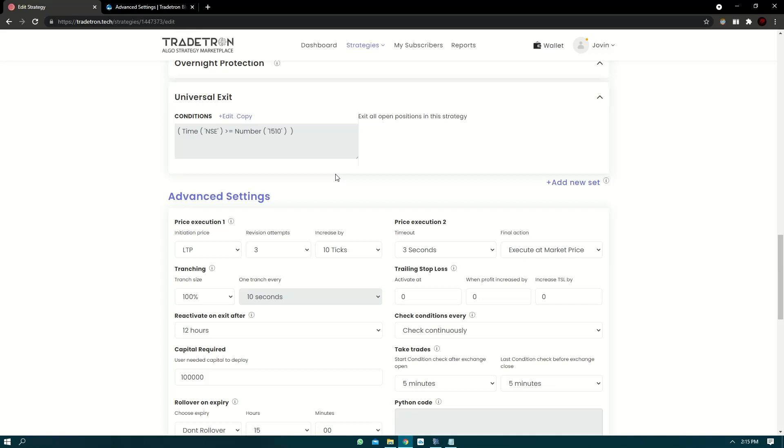Hello everyone, in today's video we're going to learn about the most underrated feature in Tritron that is the advanced price execution settings.